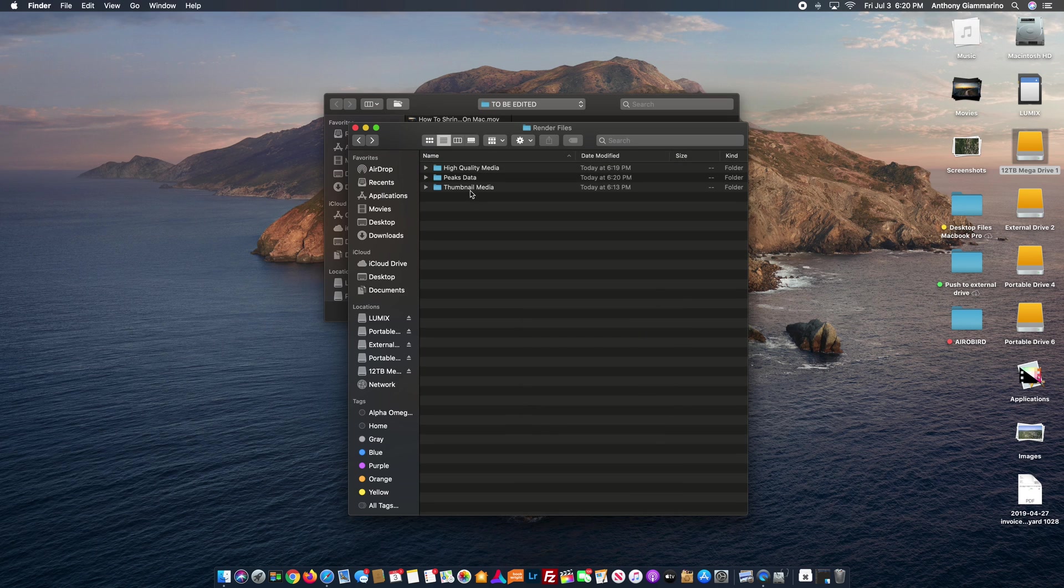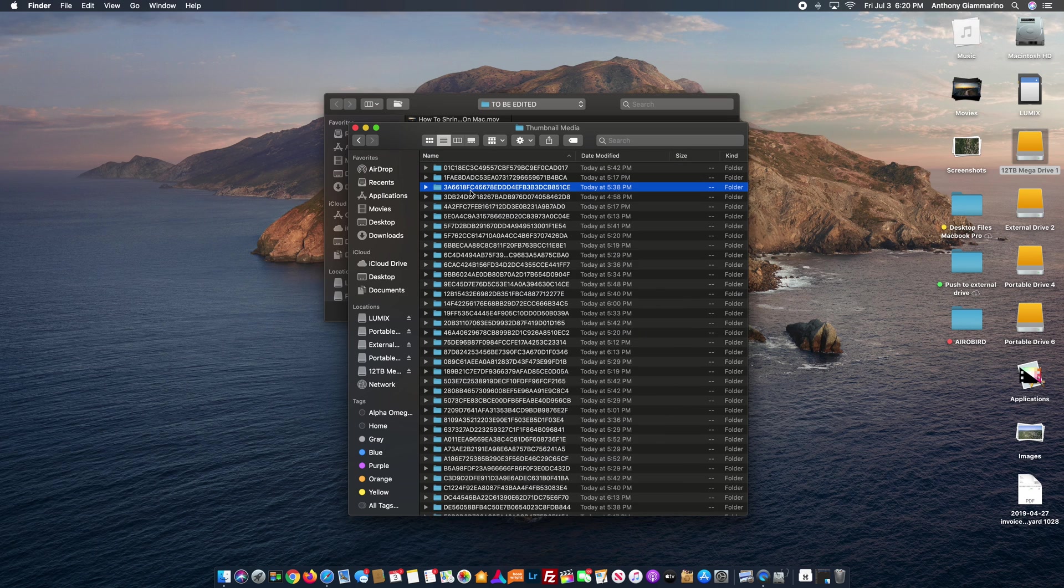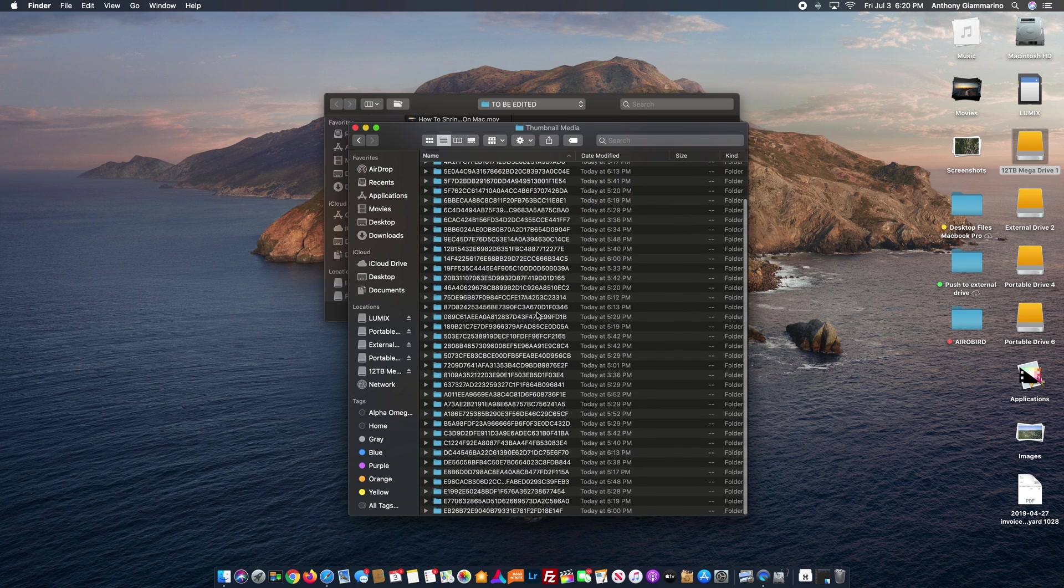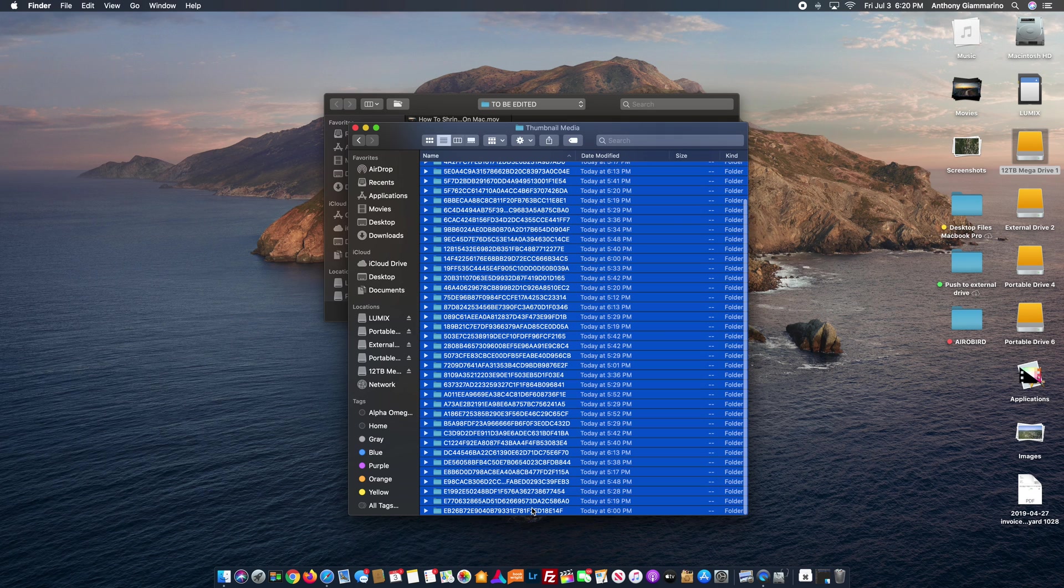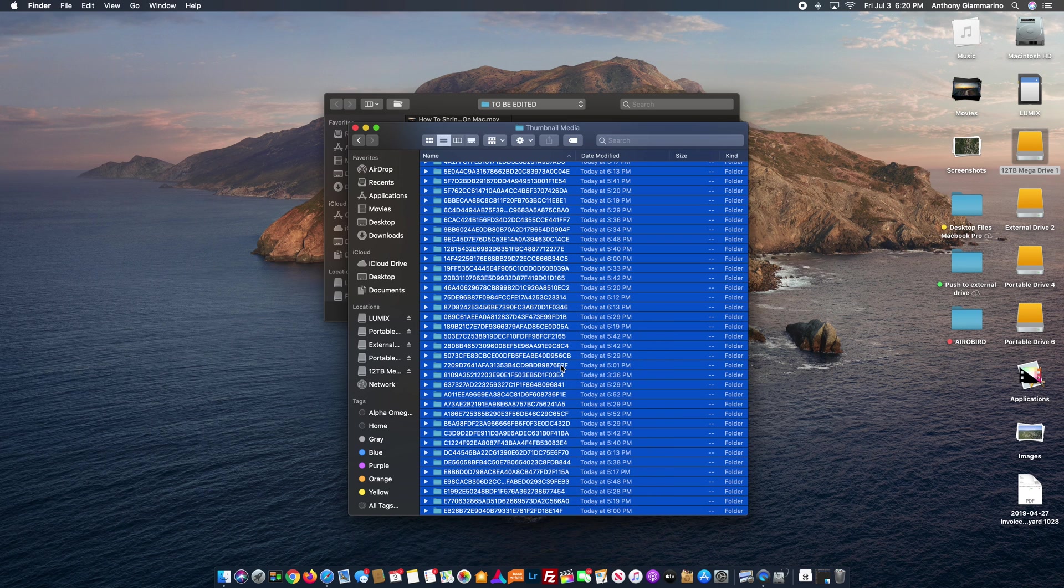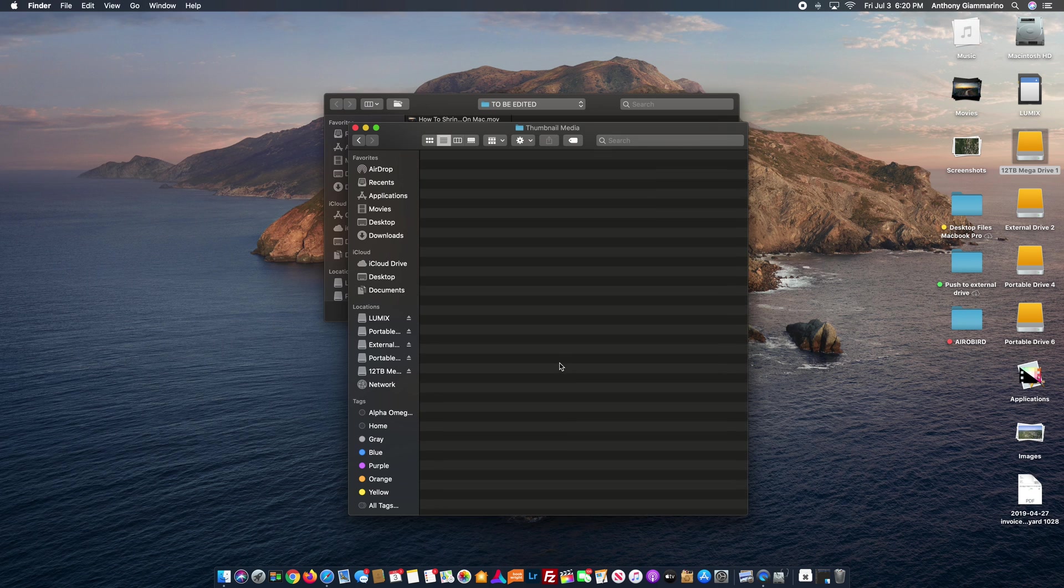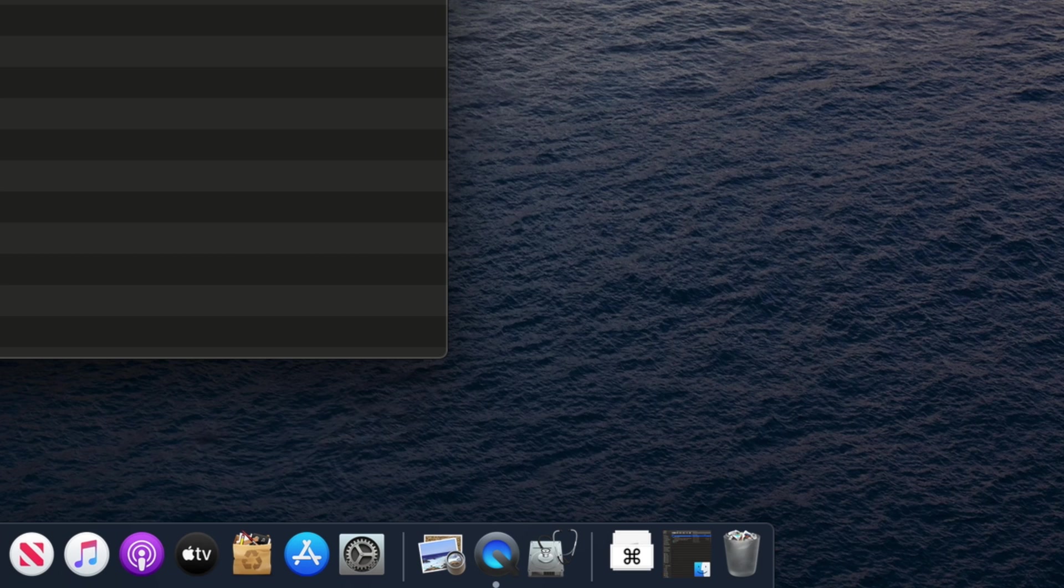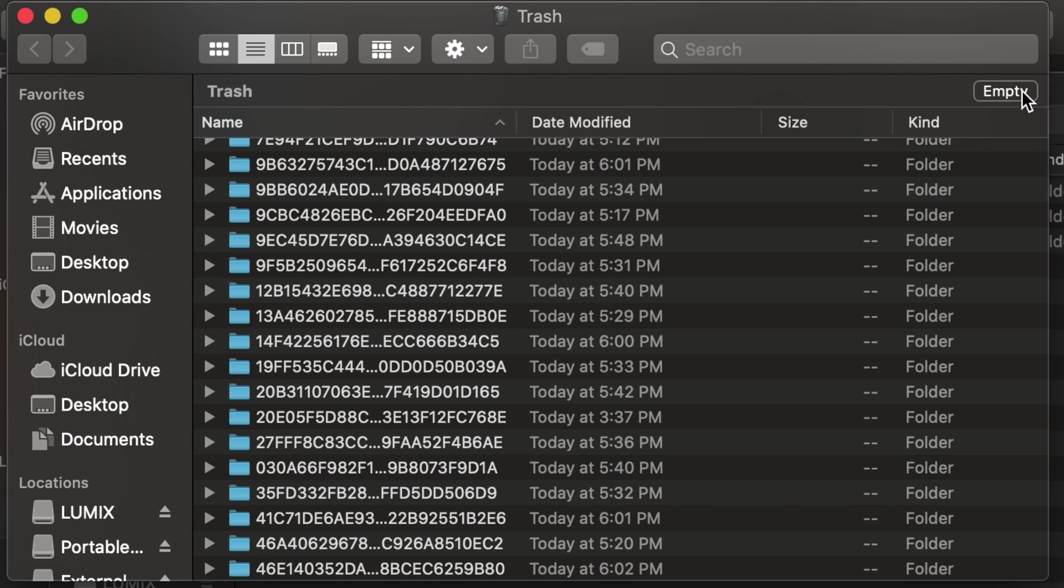Now if you haven't done this in a while, you might have a lot of render files and it might take a while for you to delete them. So we're going to move all those to the trash and we went through each folder and did that. And now what we're going to do is we're going to open up the trash and we're going to empty it completely.